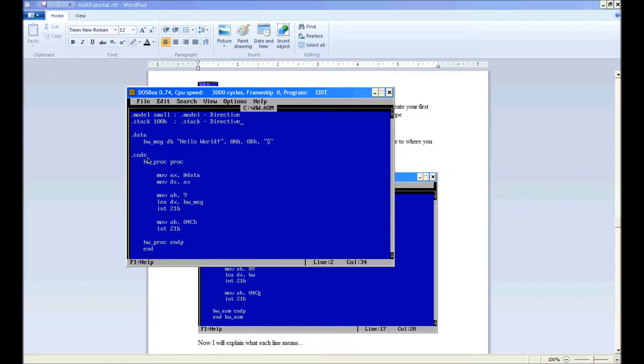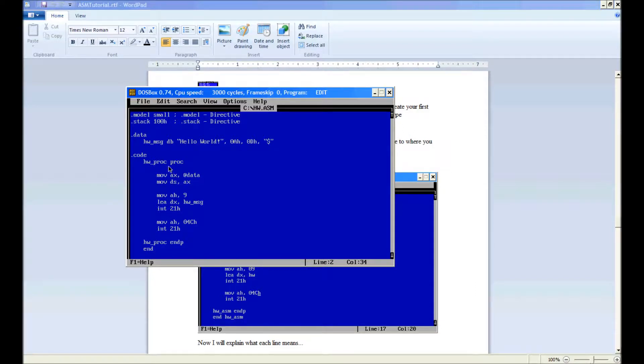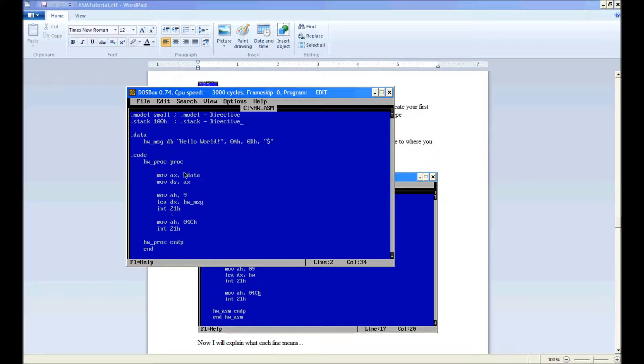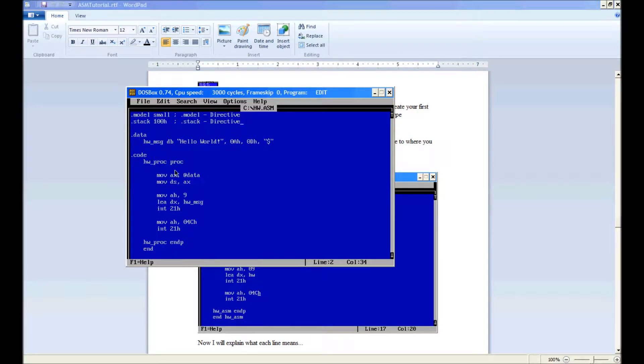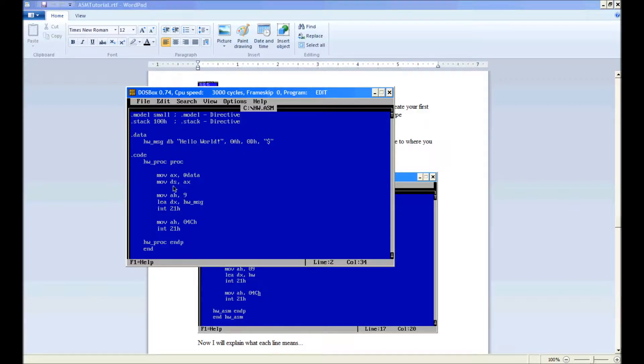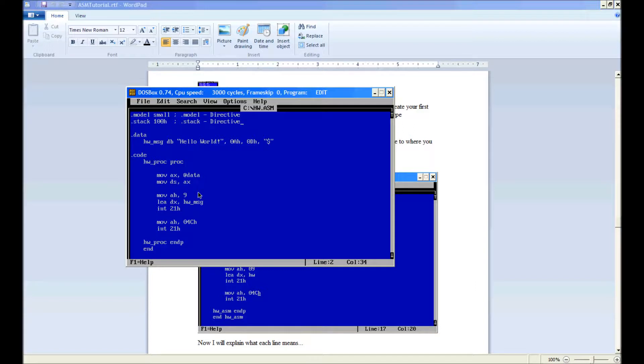Now down here code, this basically defines our code segment. hw underscore proc. This is again another directive, basically defining a procedure. mov ax @data. This gets our segment address and shoves it into ax because it's initialized data. Mov ds, ax. These two lines here initialize the data segment.